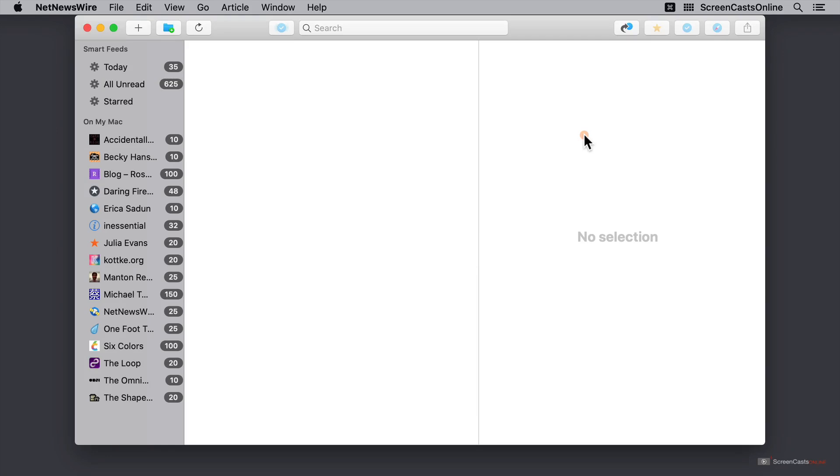This is NetNewsWire on the Mac. I've just downloaded it from the website and dragged it to my applications folder to install it. And I'm going to start with a tour of the user interface.